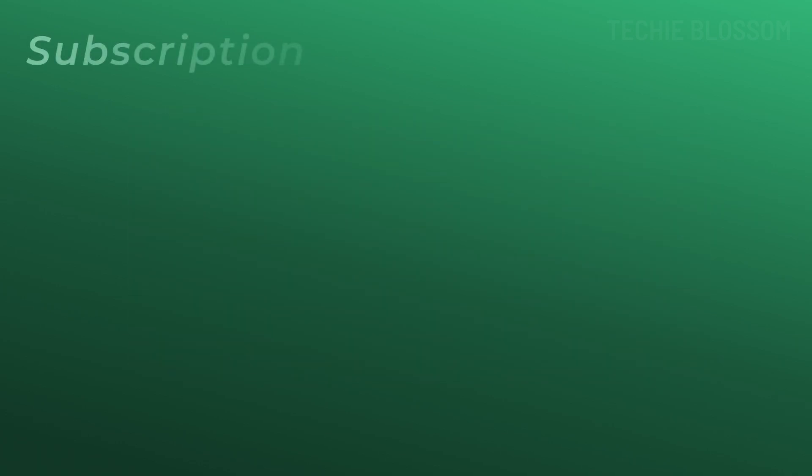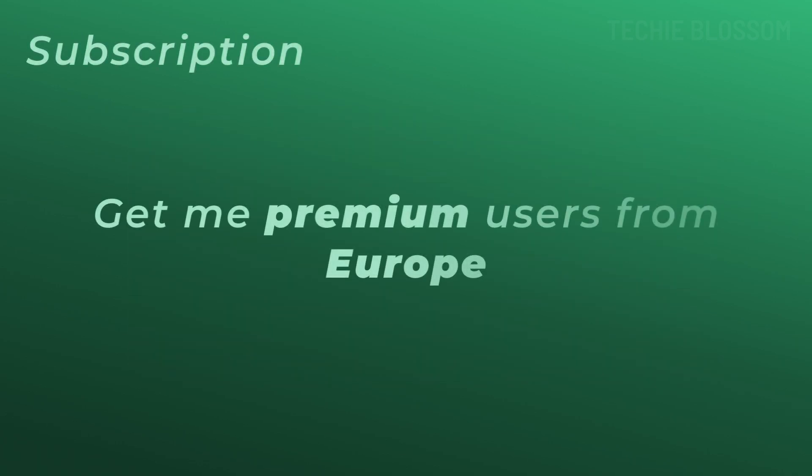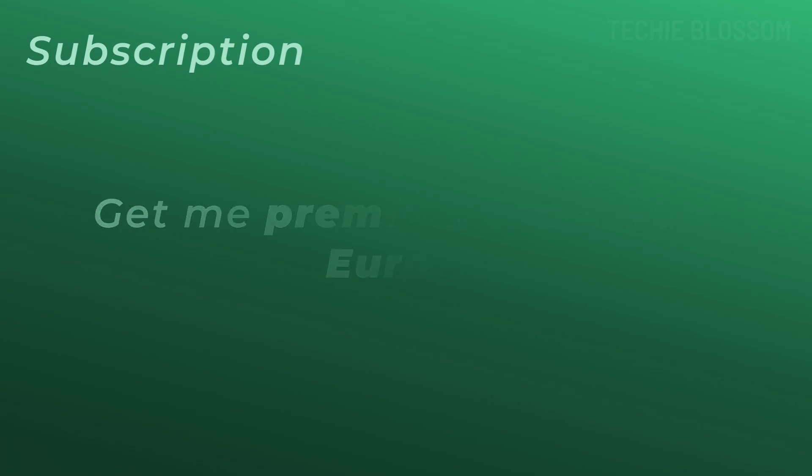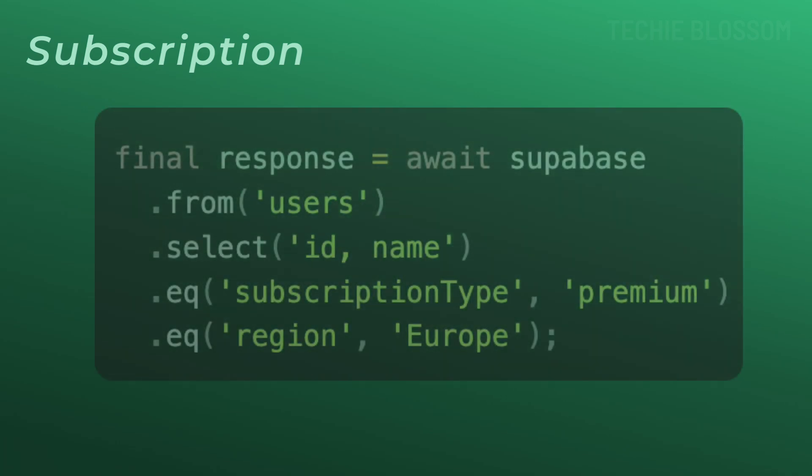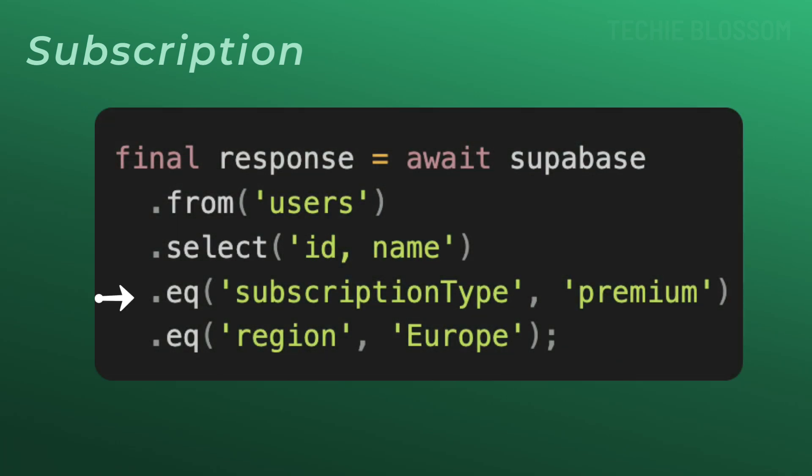If you are in a subscription application, you can filter premium users in a specific region. Like you can say subscription type is premium and region is Europe. These examples show the versatility of combining EQ filters for precision.